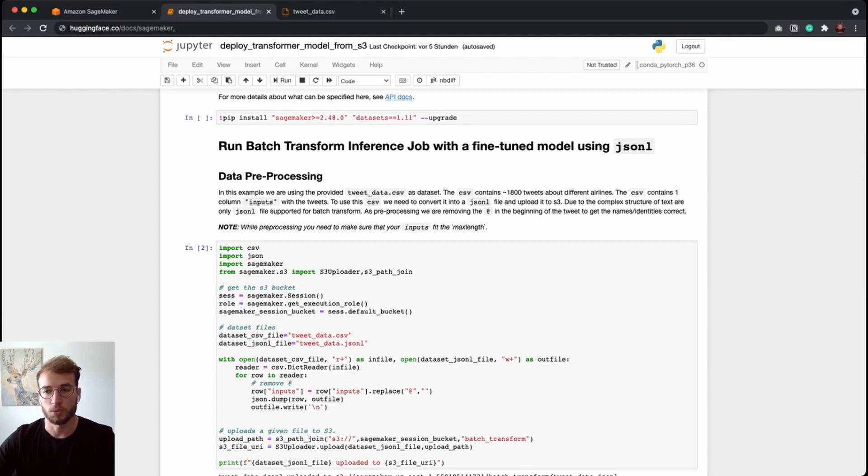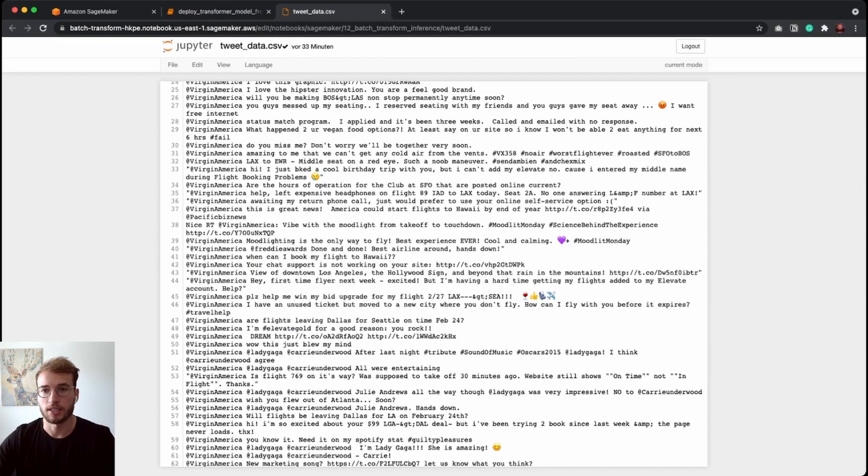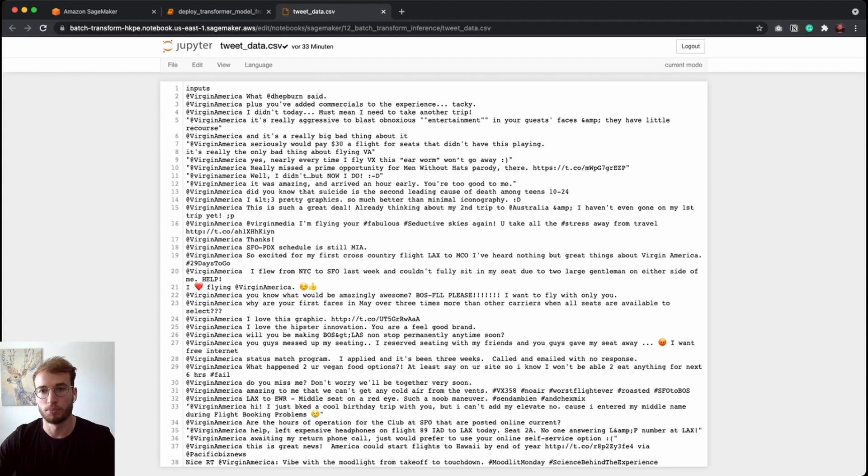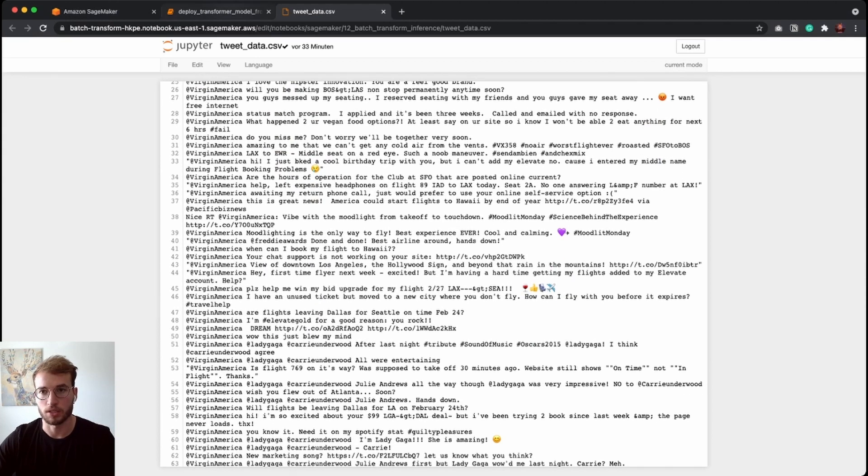As mentioned, we are going to use a dataset consisting of tweets. Basically, it's around 1,800 tweets from different airlines. And the dataset is one column with the inputs header and then just the tweets. That's it.